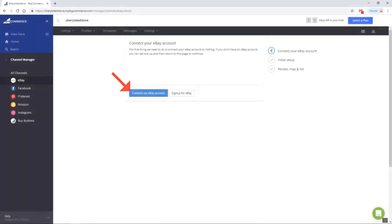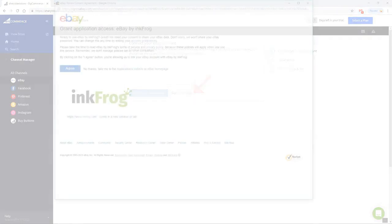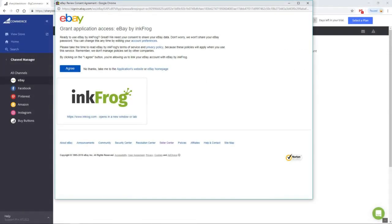Connect your eBay account or sign up for eBay, then follow the on-screen prompts. Next, select Agree to Grant Application Access to your eBay account.